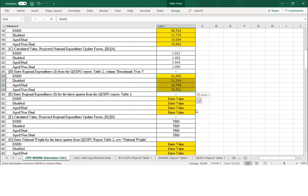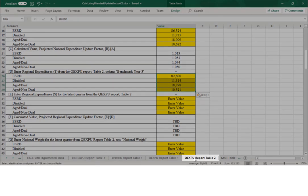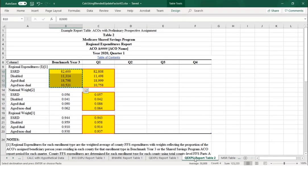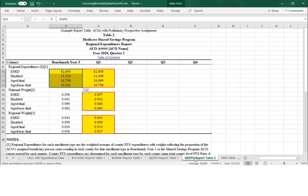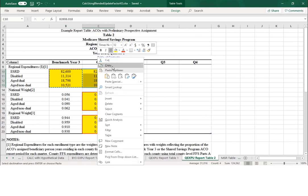Next, we'll use the regional expenditures for the latest quarter available from the Quarterly Aggregate Expenditures and Utilization Report Table 2. In this example, the latest quarter is Quarter 1. The quarterly values are based on the relevant 12-month National Assignable Fee-for-Service Report period for that quarterly report and are also not risk-adjusted. We'll copy them and enter them in Section E of the calculator, cells B31 to B34.